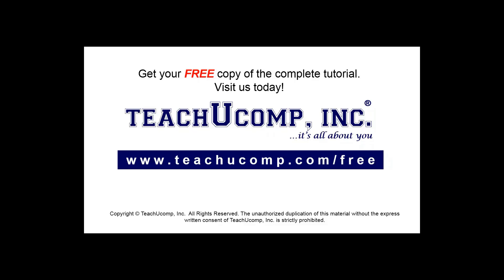Get your free copy of the complete tutorial at www.teachucomp.com/free.